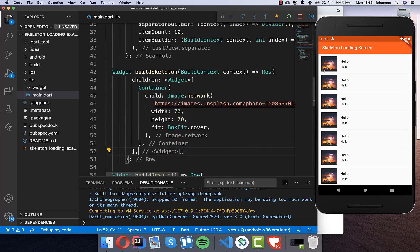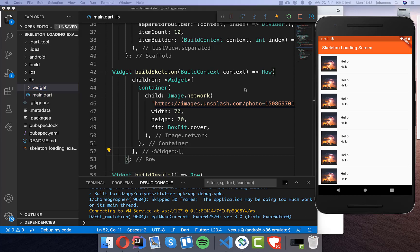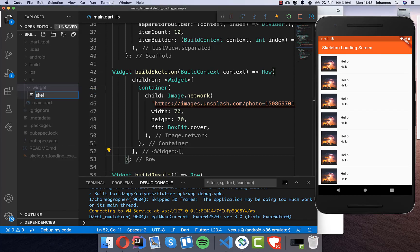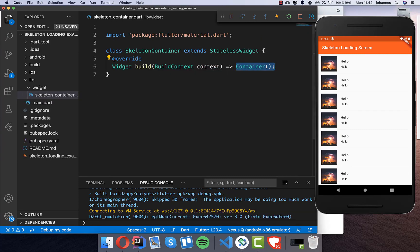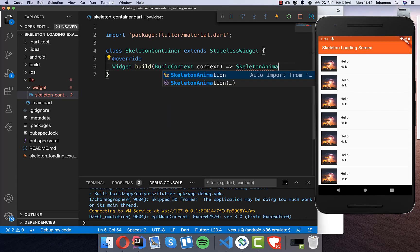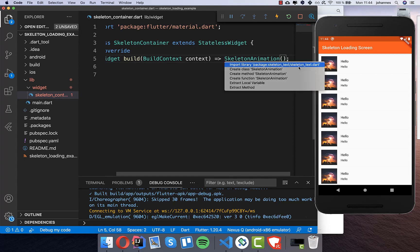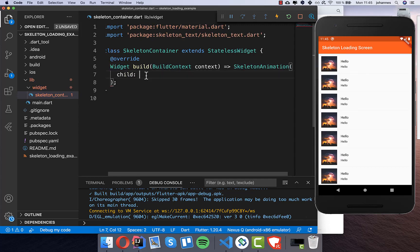What we want to build the skeleton for is first the image. To do this we create a new widget called skeleton container. Inside this build method we want to place the skeleton animation, so we need to import the skeleton text widget from the plugin we added. Inside it we put our skeleton design.